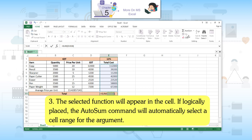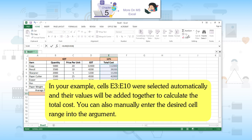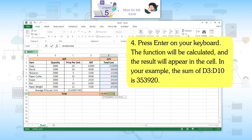Third, the selected function will appear in the cell. If logically placed, the AutoSum command will automatically select a cell range for the argument. In your example, cells E3 to E10 were selected automatically and their values will be added together to calculate the total cost. You can also manually enter the desired cell range into the argument. Fourth, press Enter on your keyboard. The function will be calculated and the result — the sum of D3 to D10, which is 353,920 — will appear in the cell.